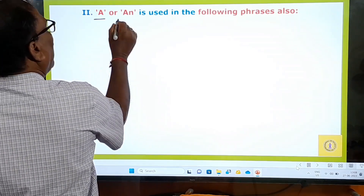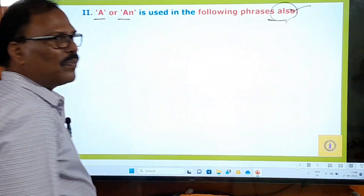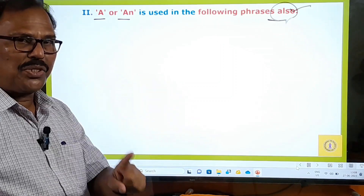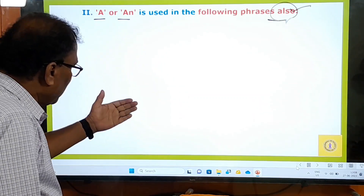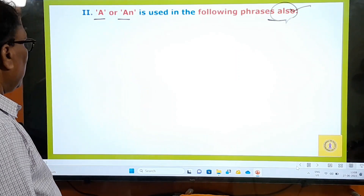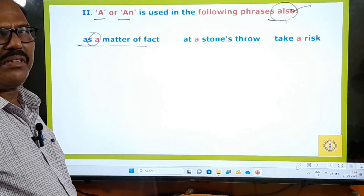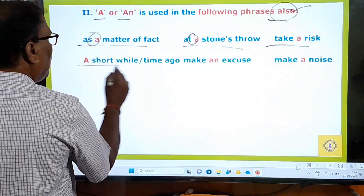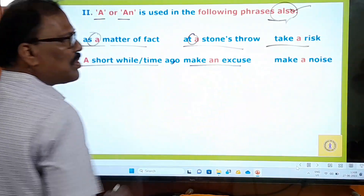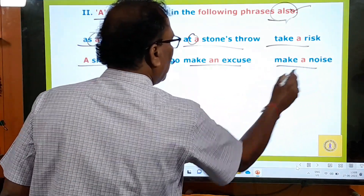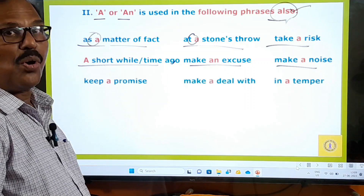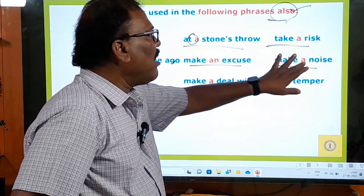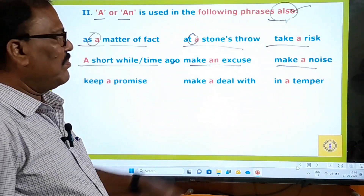This is the second rule — A or AN is used in the following phrases also: as a matter of fact; at a stone's throw; take a risk; a short while ago; make an excuse; make a noise. Note: most people say 'don't make noise' but that is wrong — 'don't make a noise' is correct. A must be used in this phrase.